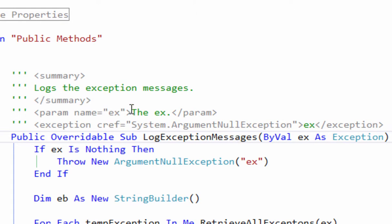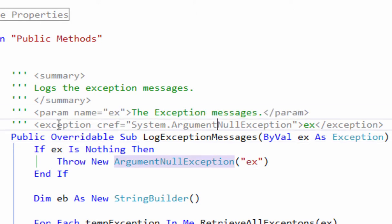Since I use proper naming standards, they came out pretty easy. Parameter name 'ex' has to do a little bit of writing. It also automatically put in the exception it's going to throw, which in this case is the ArgumentNullException.